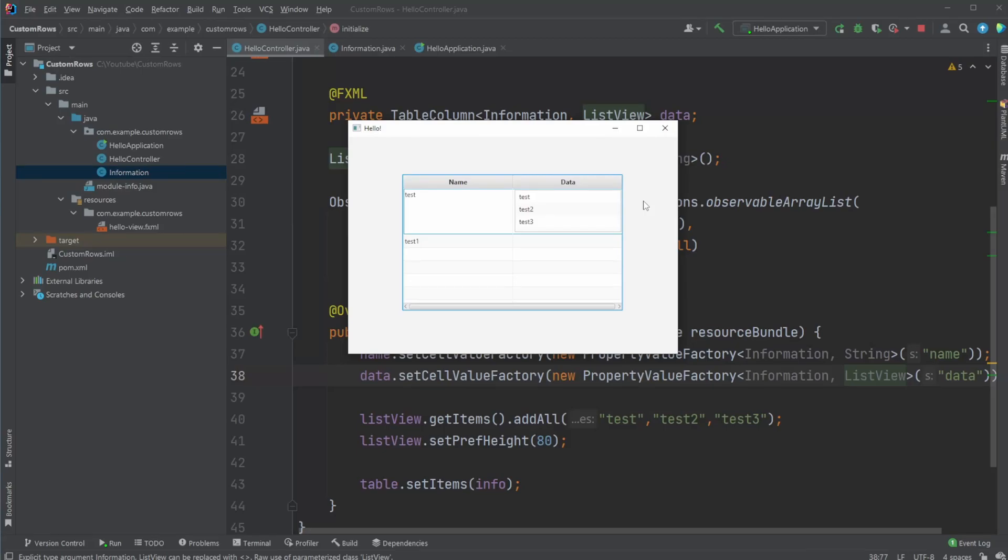Hey, it's RandomCode here, and today I want to showcase the little program I created in JavaFX, which is a table view that has custom row heights.